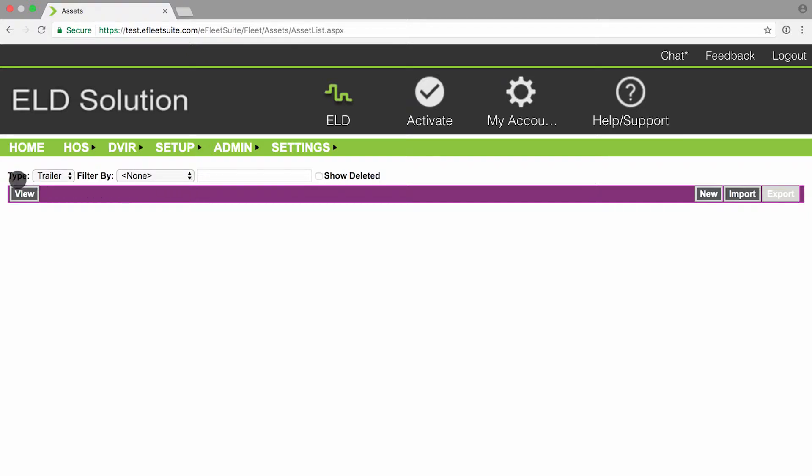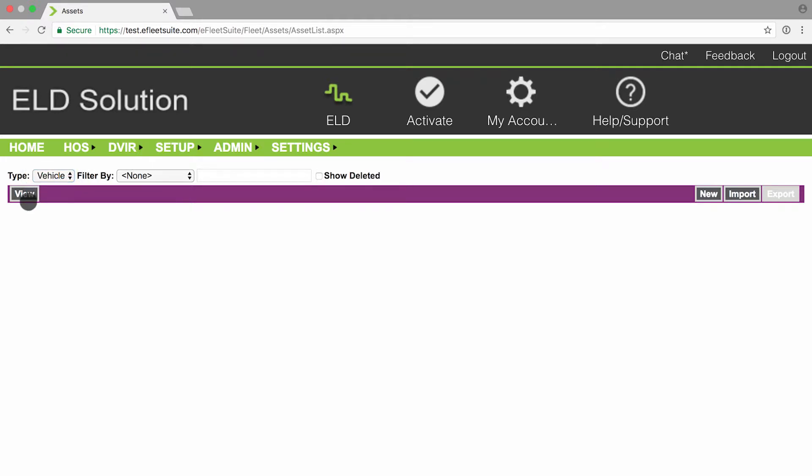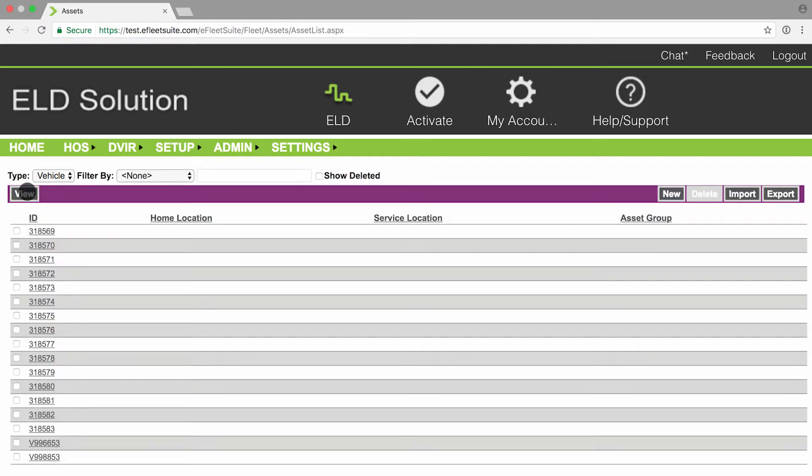In this top section here, underneath the drop-down for type, you can select if you're wanting to view your trailers or your vehicles. Once you select the type, you can click on view right below and it will run a list of all of your current vehicles that you have on your account.